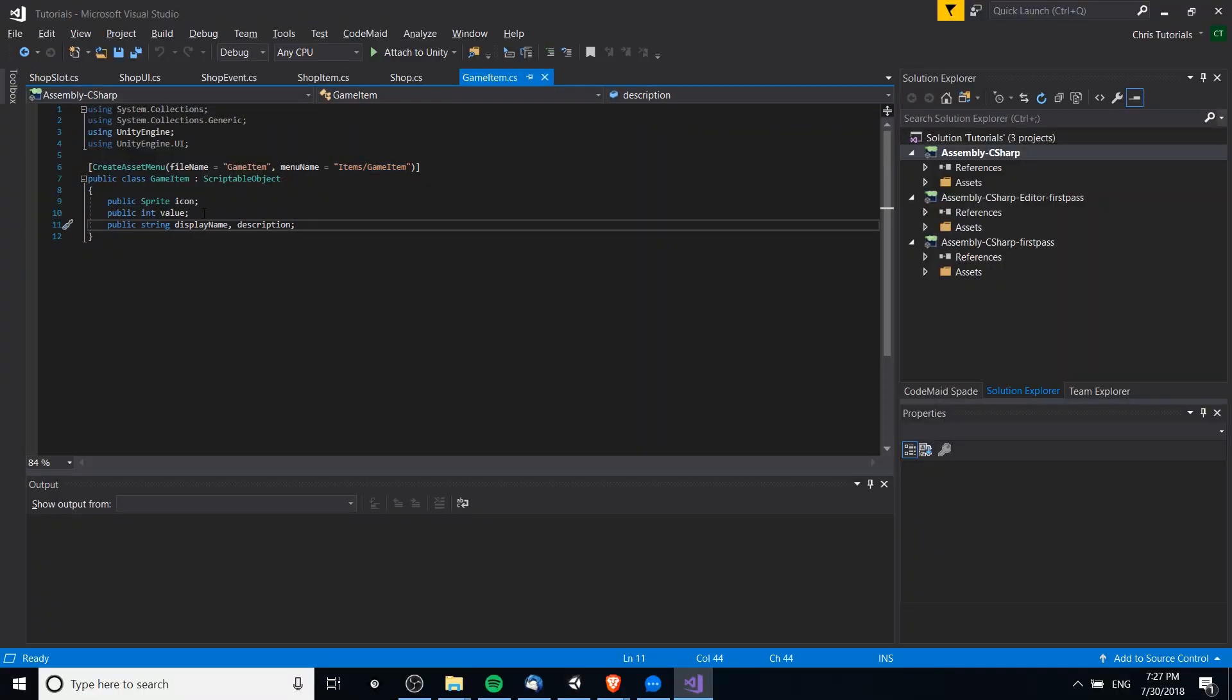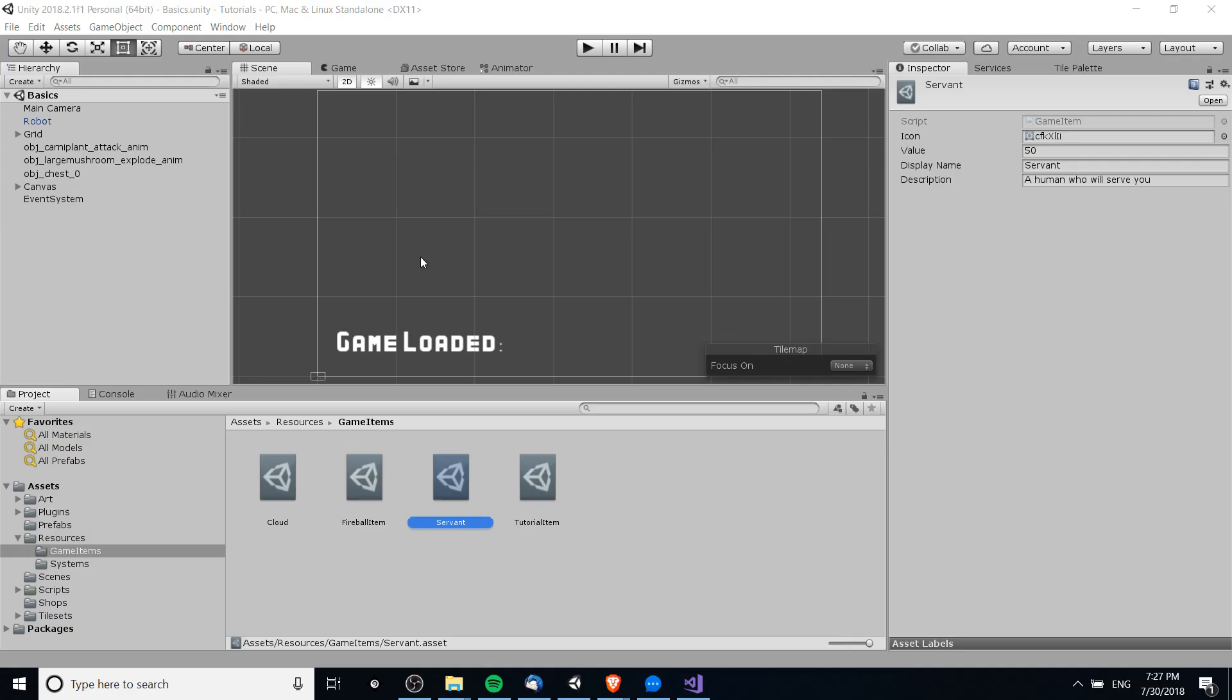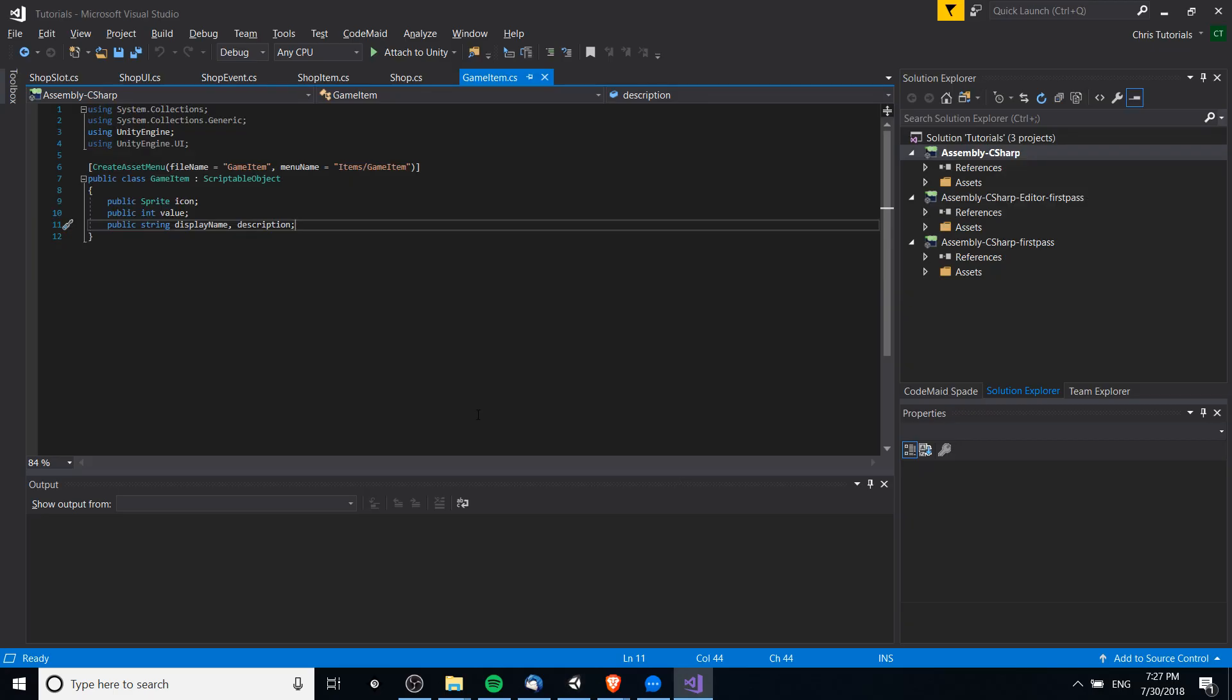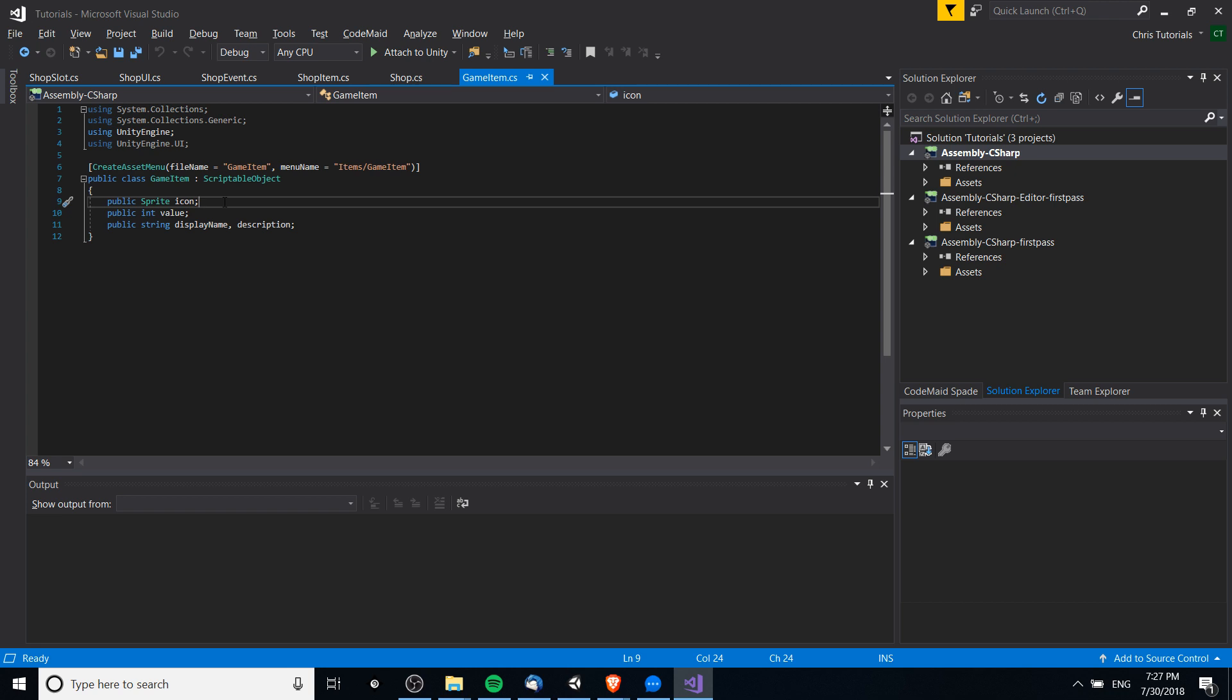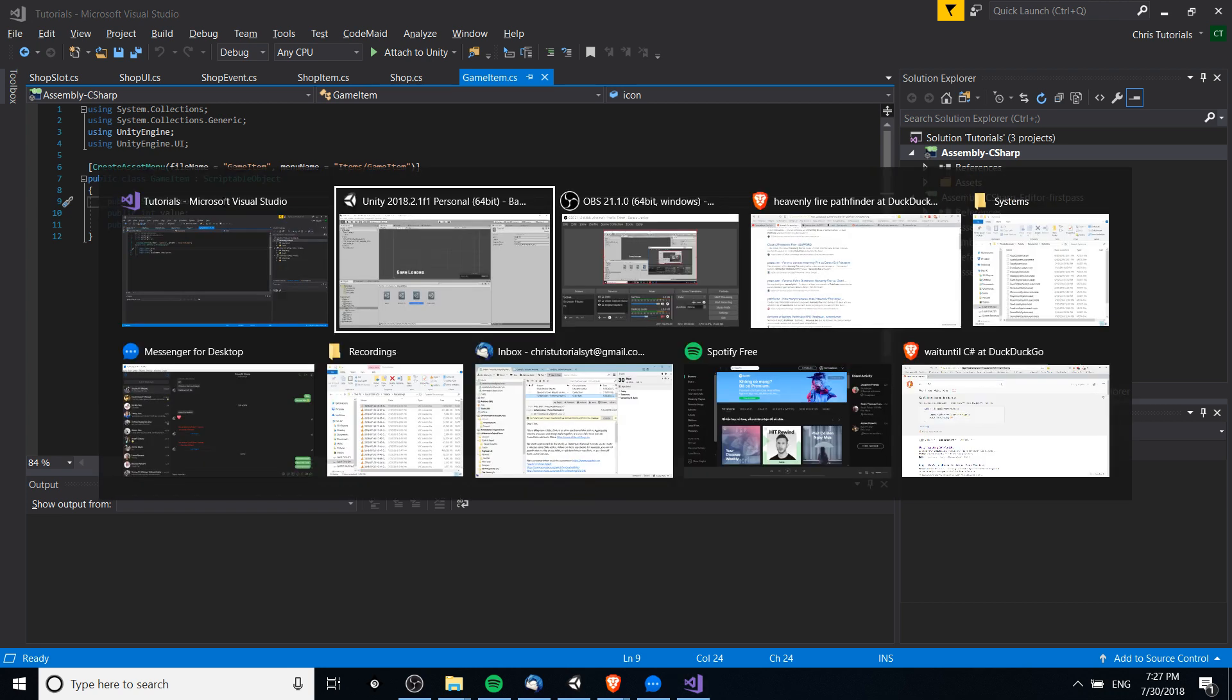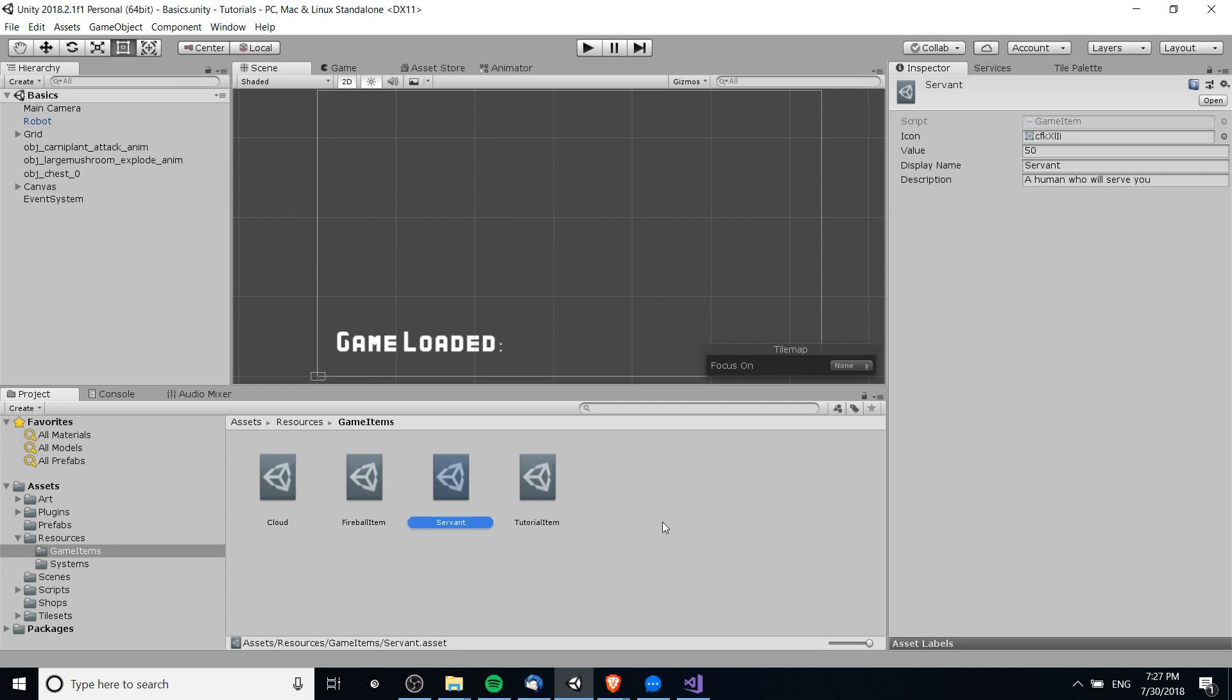So generally try not to set these values outside of the editor unless you really understand what you're doing. Anyway, you can create scriptable objects. The fields don't necessarily need to be serializable, and we can take these game items and create an inventory system or a shop system by just referencing these files.